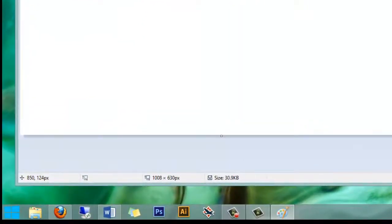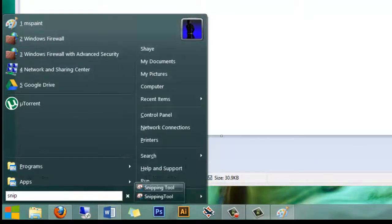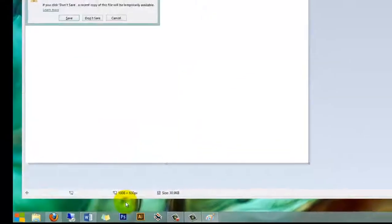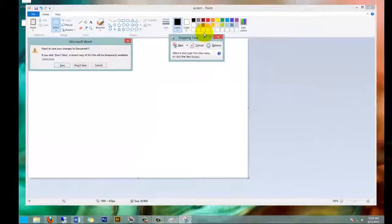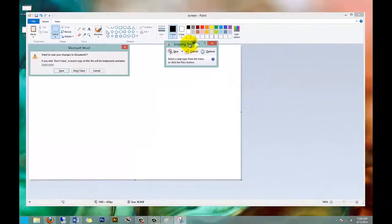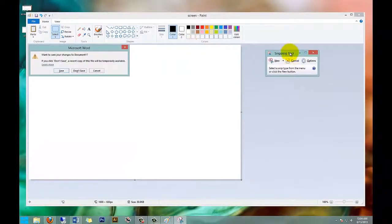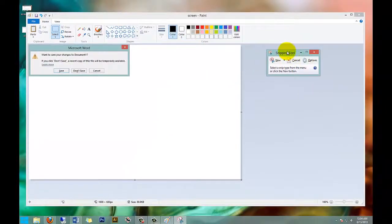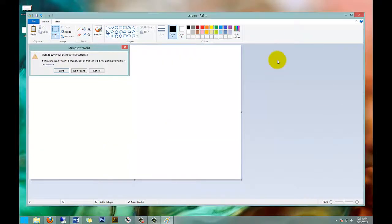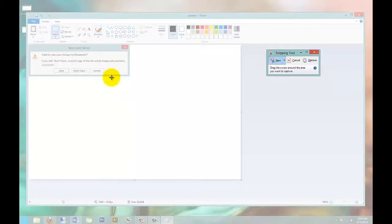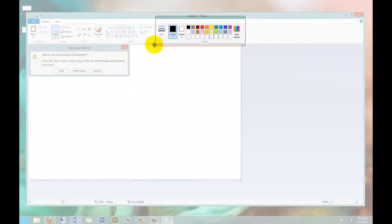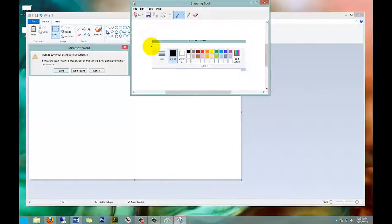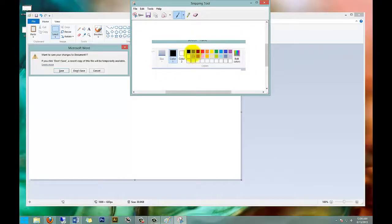And if you hit Start and type in 'snip', you'll have a Snipping Tool which is very handy. And say you want to grab just a portion of this screen, you can hit New. Your screen will dim, and then I just want to grab this section right here. Now I've got that section.